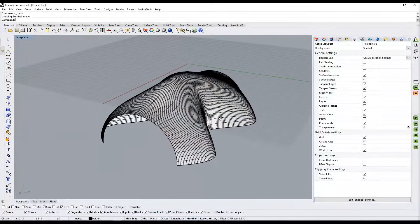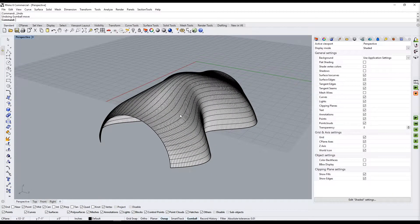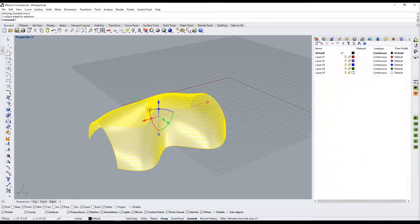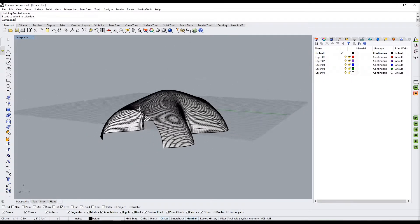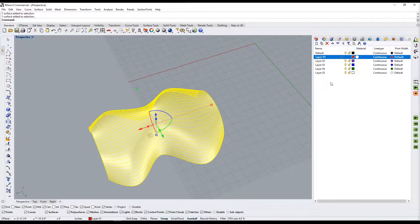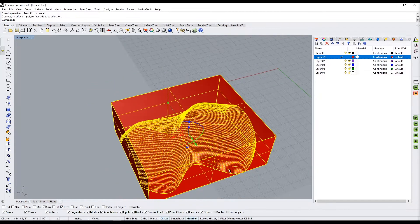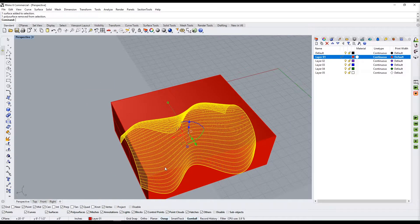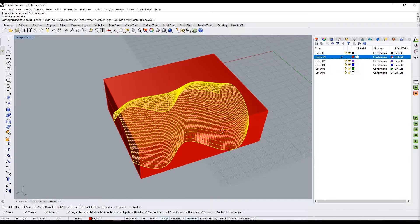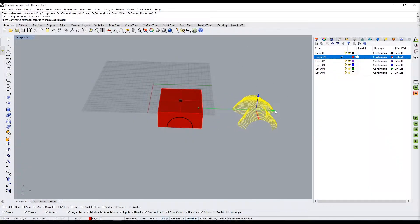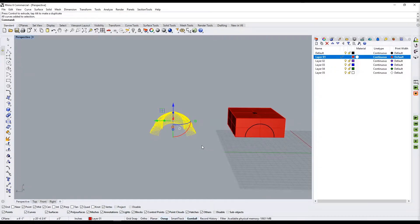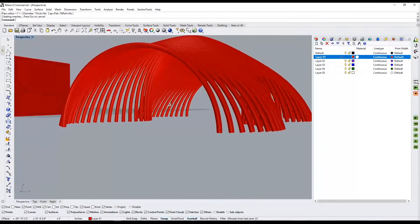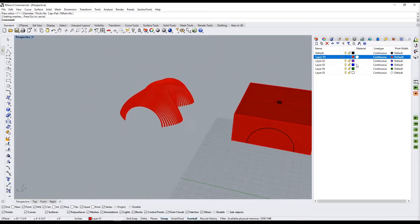Now that we have this form, there are many things we could do with it — take it into Grasshopper or do some subdivisions here in Rhino. I'll do a bounding box on a new layer, select that entire surface, and then do contours from here to here. This could become like a wireframe structure — if you wanted, you can just do pipes and create some really cool, interesting, straightforward structures. That's some of the things you can do here in Rhino.